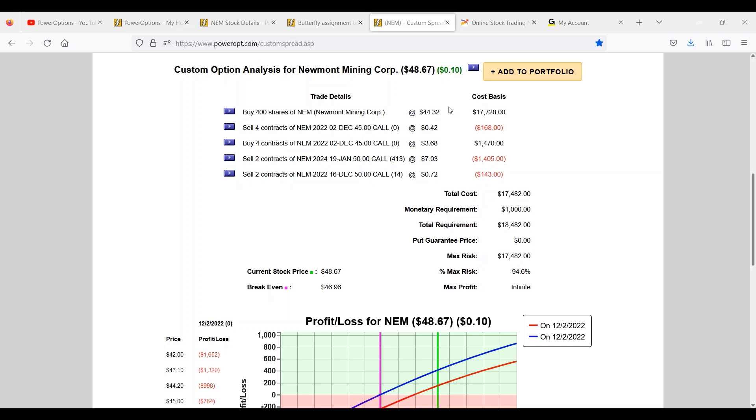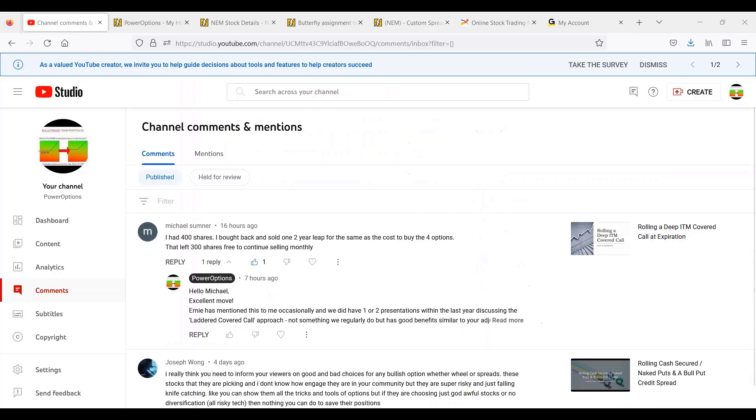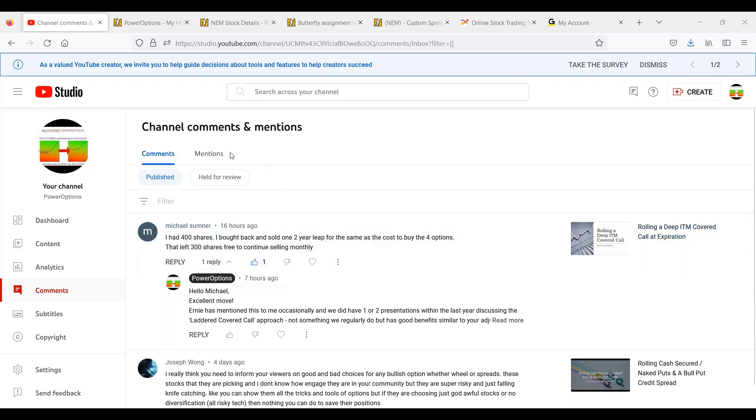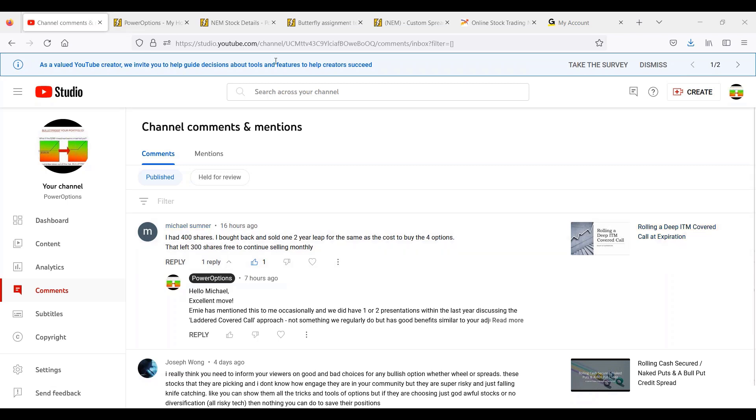I want to give a shout out in this case. I don't use that term and I don't usually do this that much. This was a public YouTube comment from Michael S. He said 'I had 400 shares, I bought back and sold one two year leap for the same cost to buy back the four options. I left 300 shares free to continue to sell monthly.' So I was intrigued by that and I looked at some examples from what Michael had mentioned and it has its benefits. I'm going to have a little bit more on that sometime down the line, but just wanted to give that little teaser presentation and another concept or idea to consider rolling and adjusting your covered calls. As you can see, this one came from a comment from a presentation on rolling a deep in the money covered call at expiration.